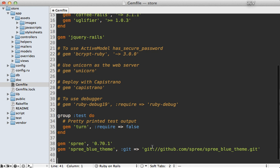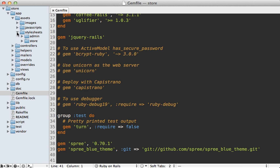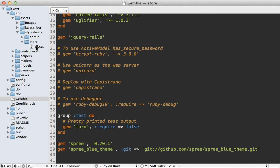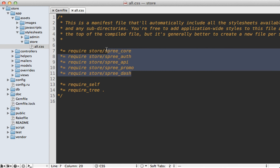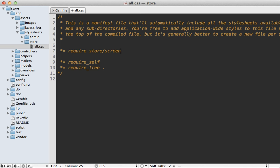Paste that into the bottom of the Gemfile and run the bundle command to install it. To get this theme to work, I also found it necessary to change the `store/all.css` stylesheet and instead of including the default ones, just include the `store_screen` file provided by the theme. I'm not sure if this is completely correct but it seems to work for this situation.